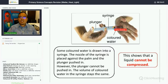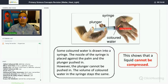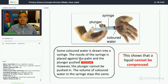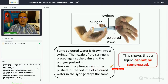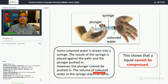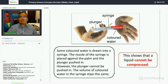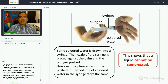In a syringe experiment, colored water is drawn in and the nozzle is sealed against the pump. When you push the plunger, it cannot be pushed in because the volume of the liquid remains the same. This shows that liquid cannot be compressed.